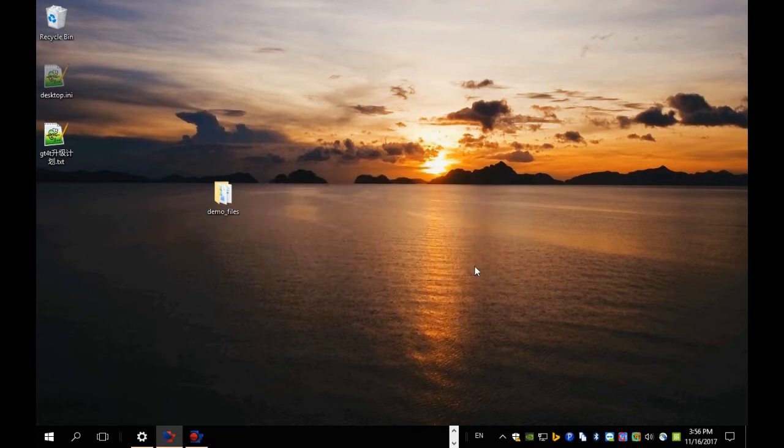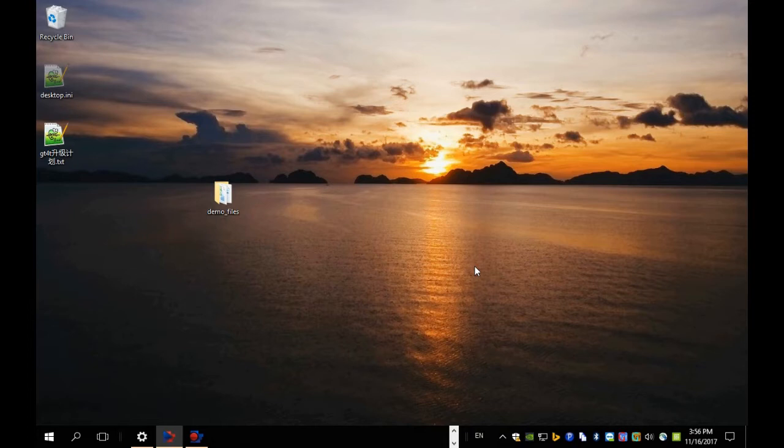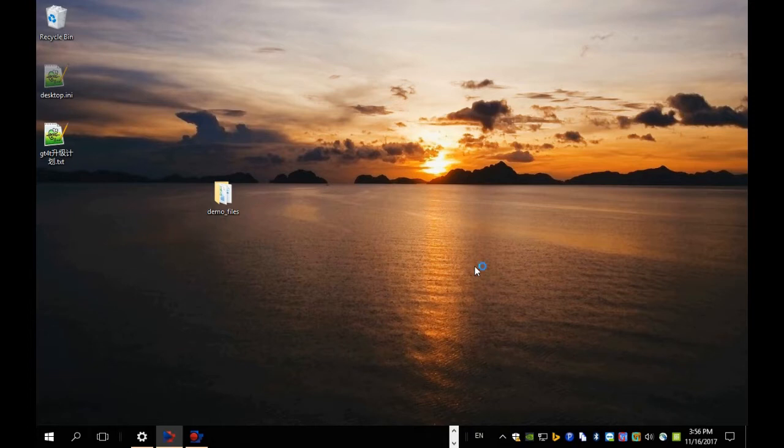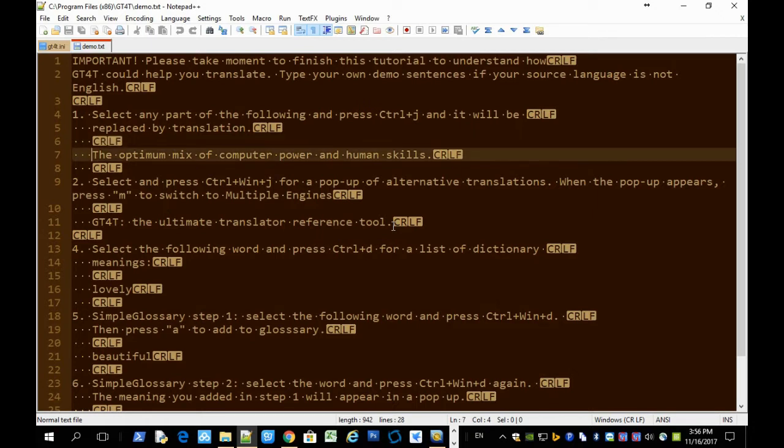And this is the first time you'll run GT40, you'll be greeted with a demo text file explaining how to use GT40. Basically, GT40 adds two keyboard shortcuts to your system.